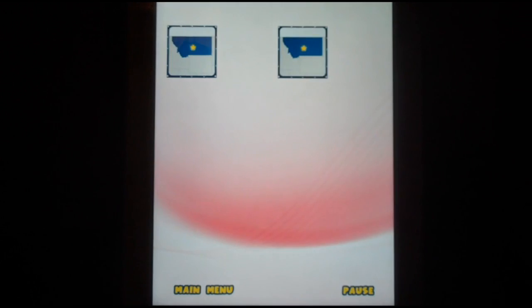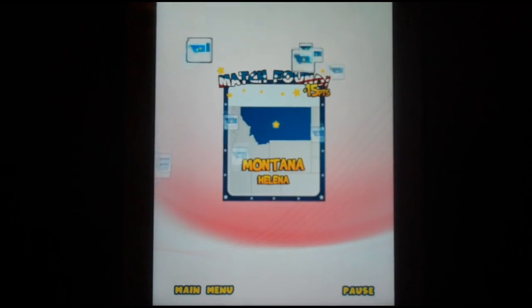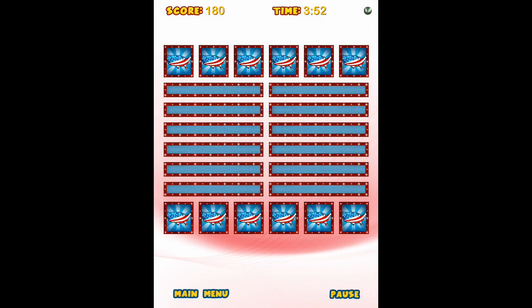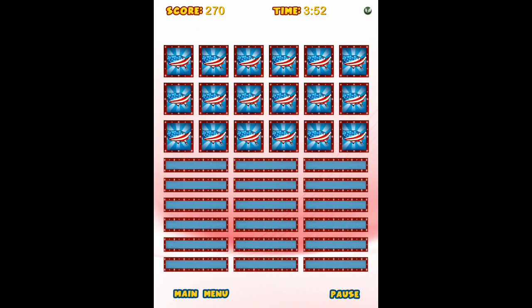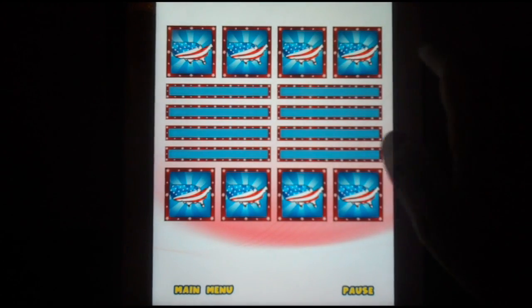Once you beat the first round, a second round immediately follows. Here is a view of what Medium looks like, and here is a view of what Hard looks like, and here is what it looks like playing this round using both the words and the pictures.